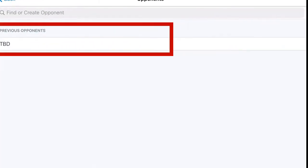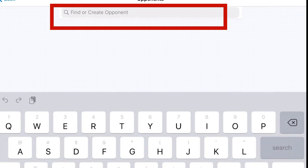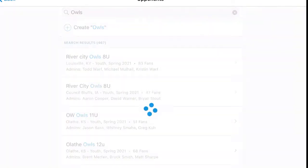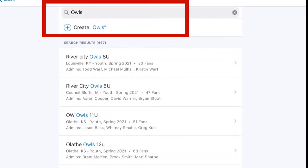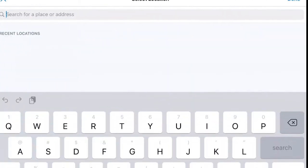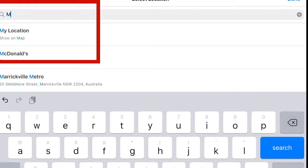We'll search for an opponent — we're looking for the Owls. Game Changer can't find the team we're looking for, so we will create Owls. Now we'll look for a location; this game will be played at Majors Bay Reserve.